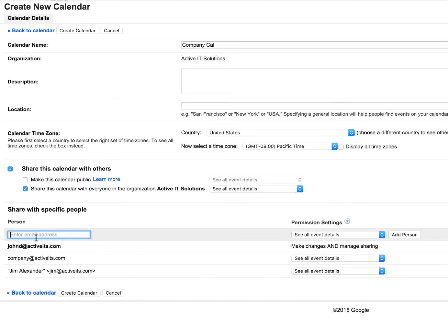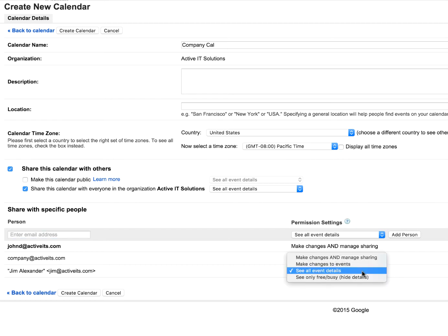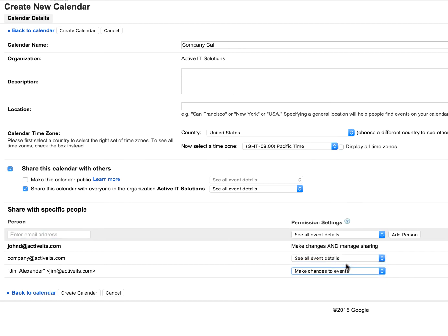But let's say that I want Jim to be able to add to this as well. So if I grab Jim, type in his information and I change his permissions over to make changes to events, now he'll actually be able to make those changes as well.